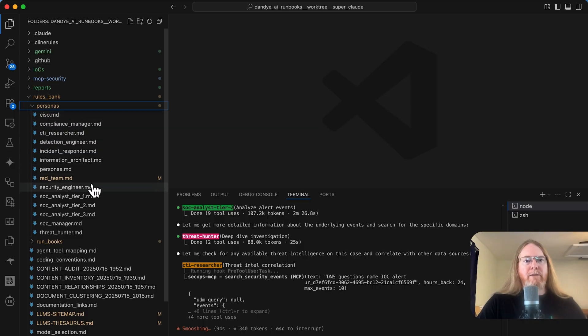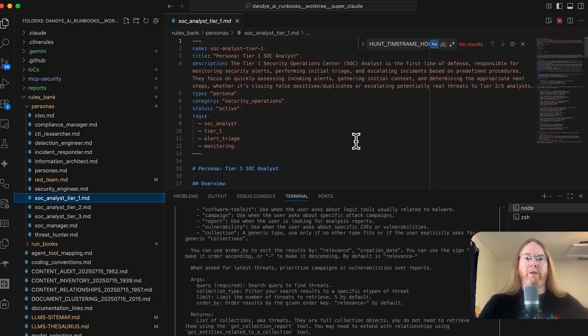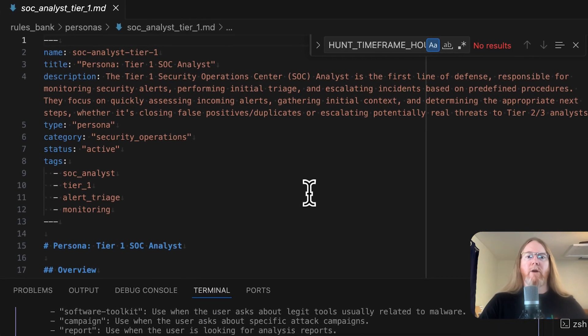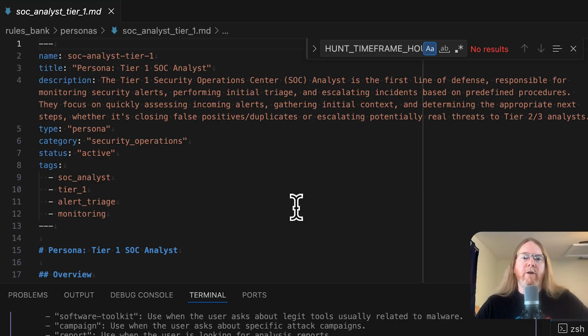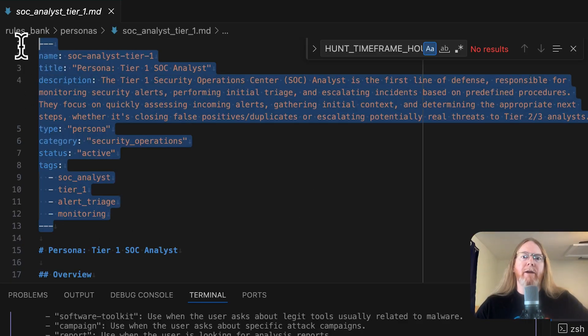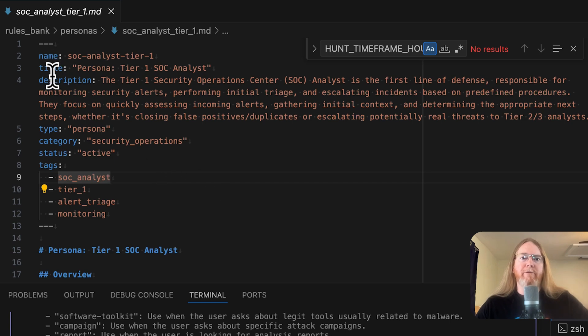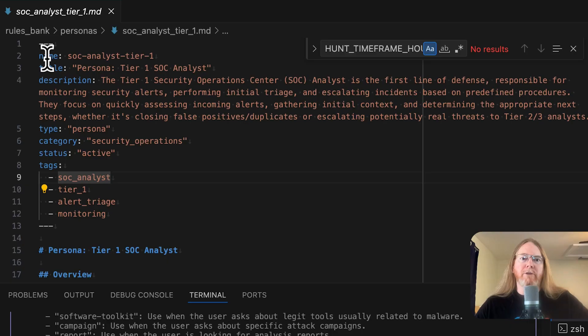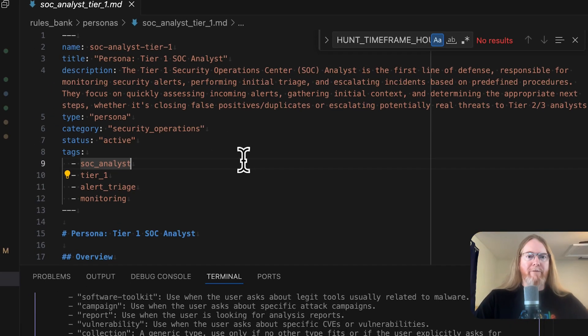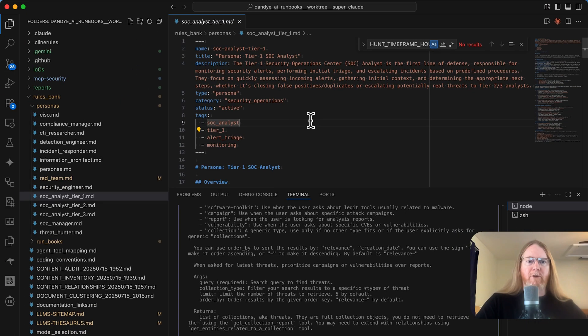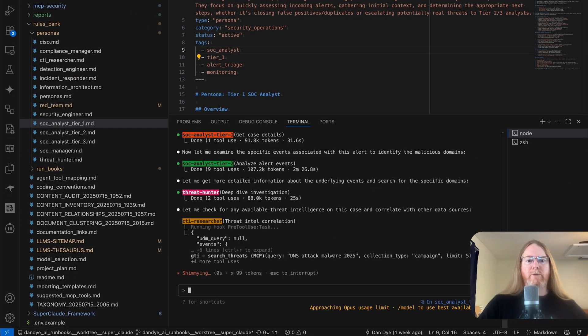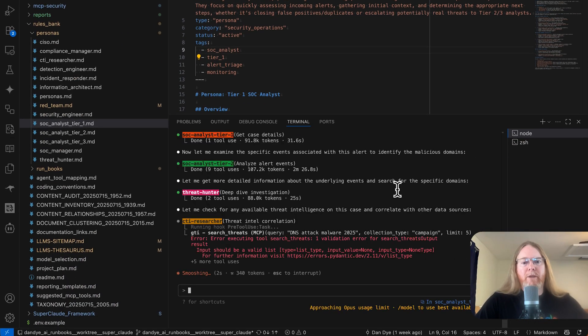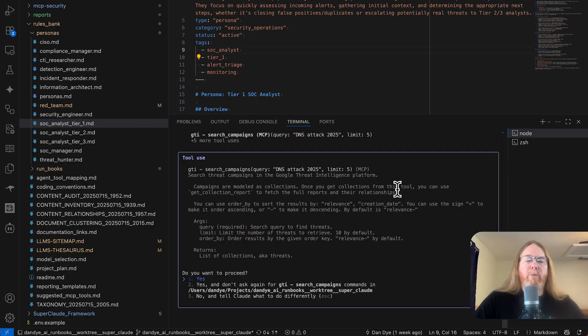And the rules bank had personas already. It didn't take a lot to convert these to Claude format. I already had YAML front matter and just needed to add a couple of new attributes to the YAML front matter. Claude code agents expect name, title, and description. And tools is optional. If you don't provide it, it gets access to all of the tools.